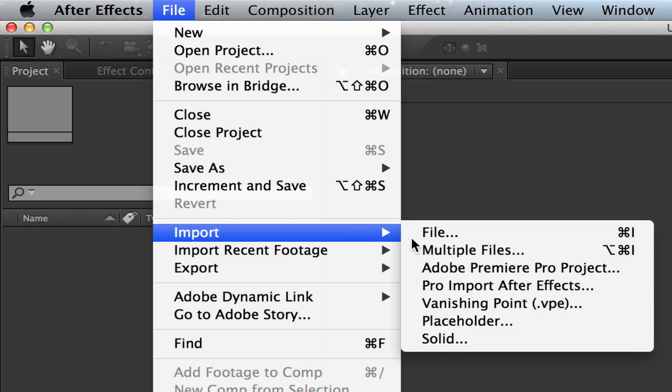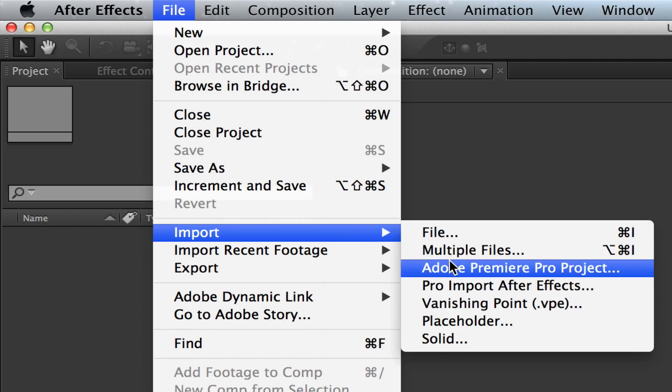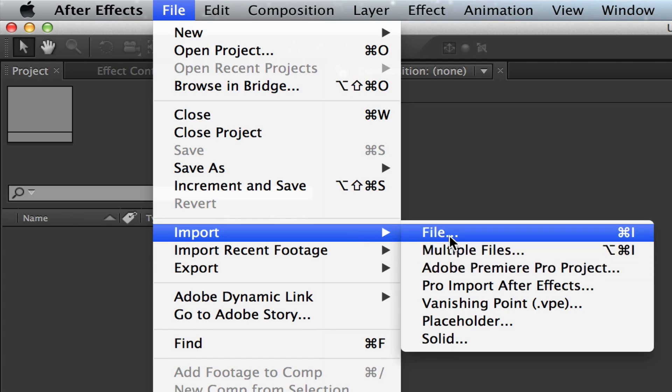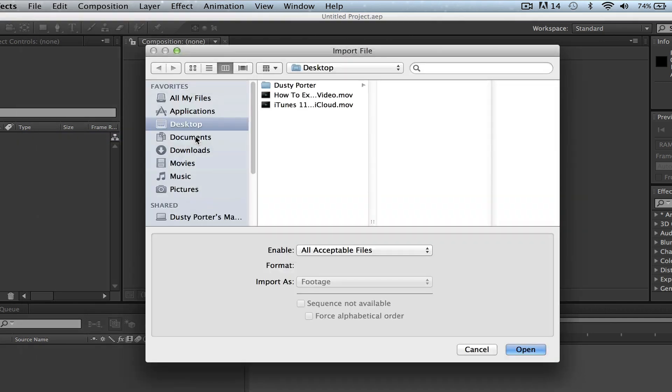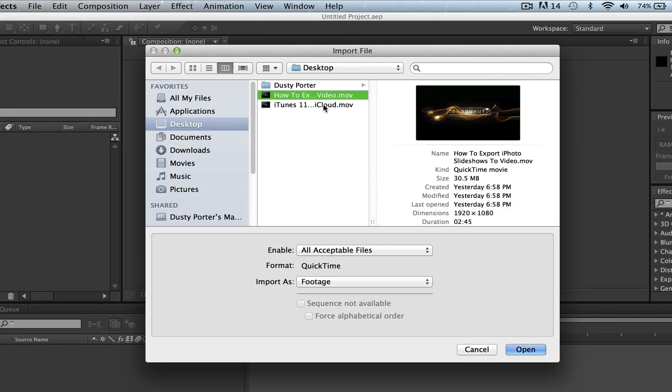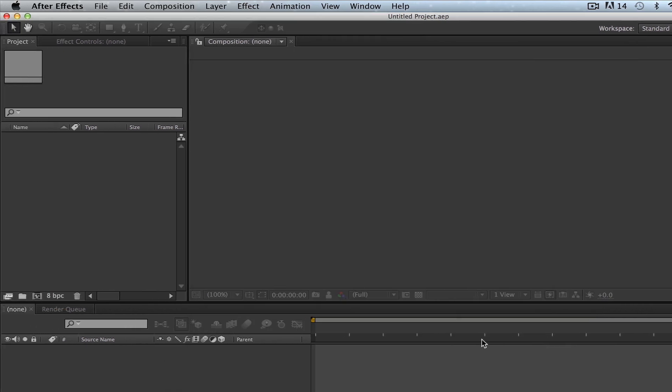One thing you can do is import a file, just a single file, by clicking on that and then selecting a file and then go to open down here in the bottom right hand corner. Now I'm going to get out of that and show you a few other options.